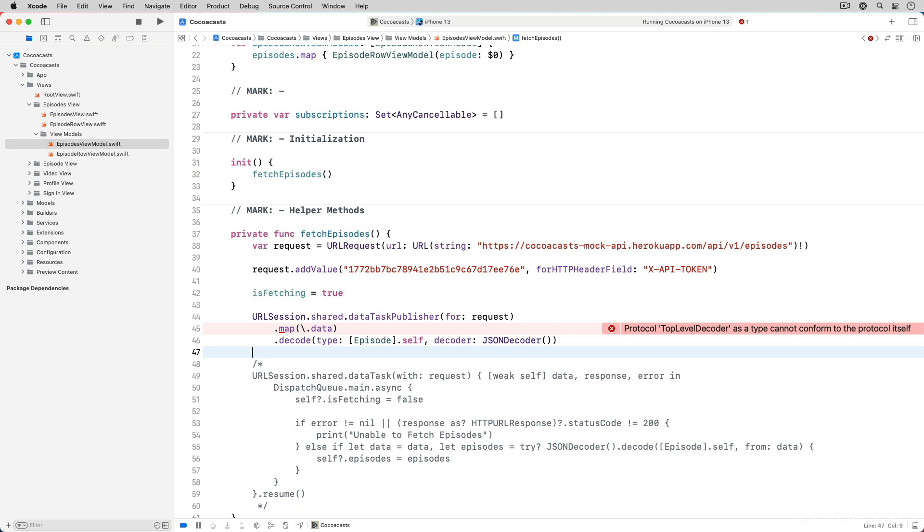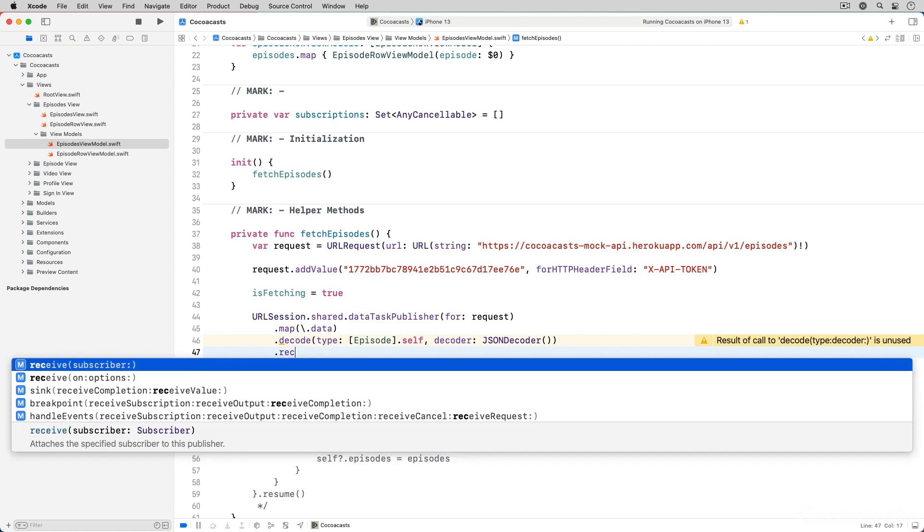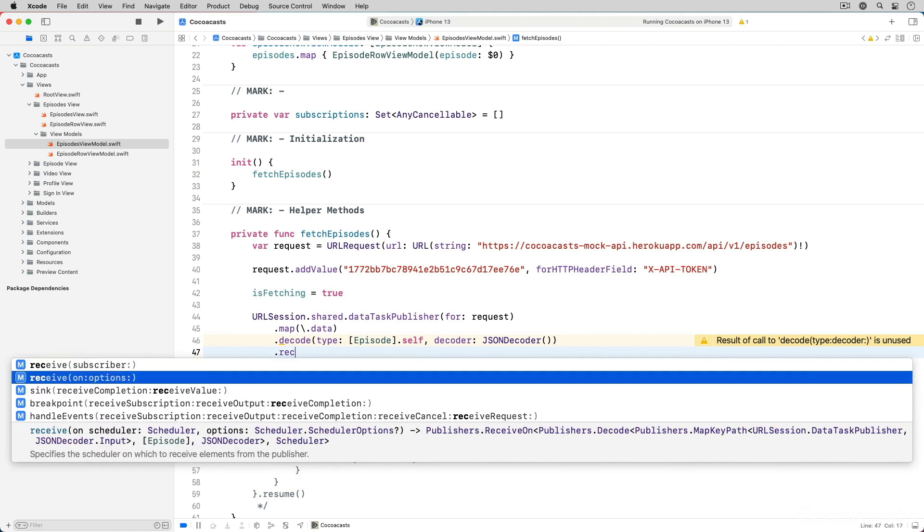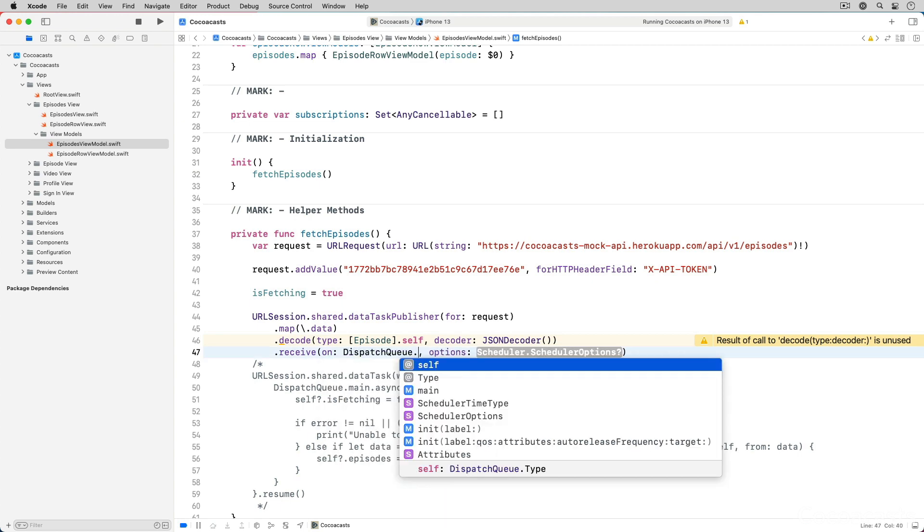As I mentioned earlier, we need to make sure the response of the request is handled on the main thread. The Combine framework makes this trivial with the receive operator. We apply the receive operator passing in a reference to the main dispatch queue.